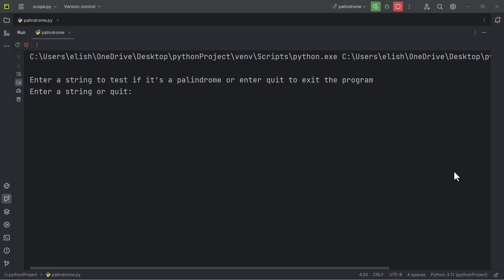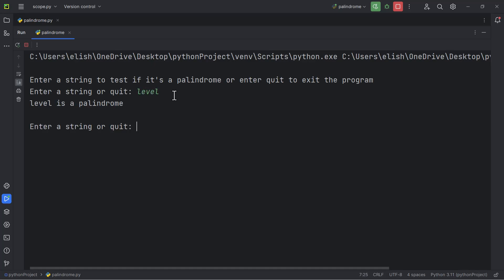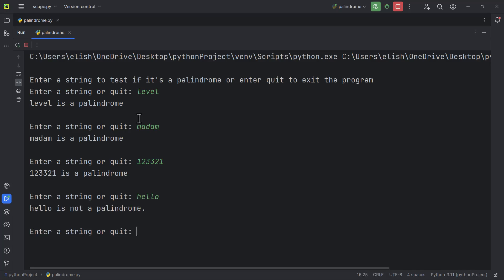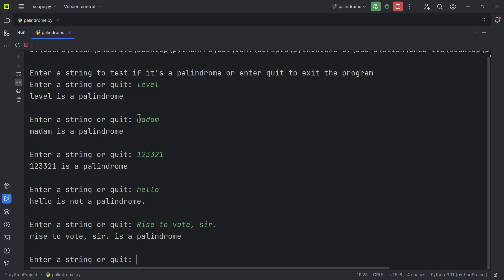We are going to write a program that checks if a user input is a palindrome. If we run this program and type 'level', level is a palindrome — it reads the same forwards as it does backwards. 'Racecar' is also a palindrome. '1 2 3 3 2 1' is also a palindrome. 'Hello' is not a palindrome. We also have 'a man a plan a canal Panama' — that is also a palindrome. This program disregards punctuation and checks if it reads forwards as it does backwards.